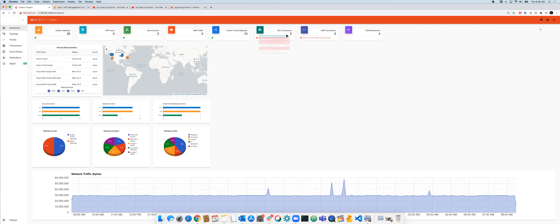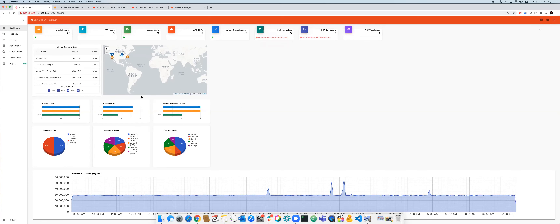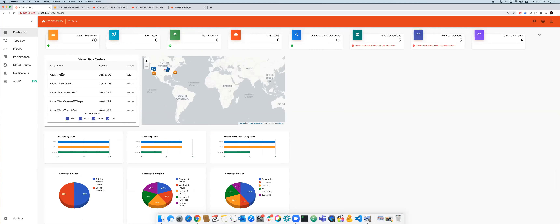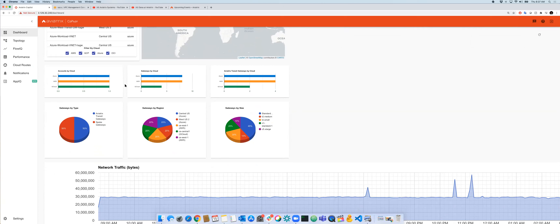You can see the distribution of cloud gateways — Aviatrix transit gateways, spoke gateways, and other types. This is good for capacity planning: figure out gateway sizes based on deployed throughput. We also have a multi-cloud network traffic aggregation view so you can see peaks and valleys of throughput across your entire cloud estate.